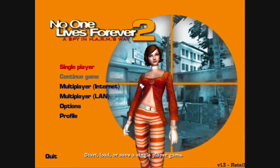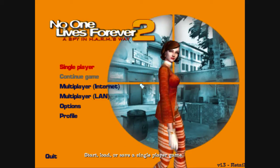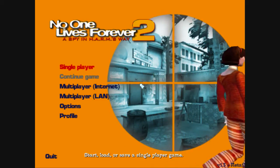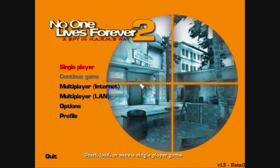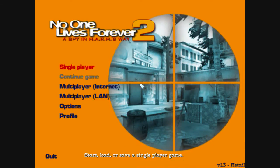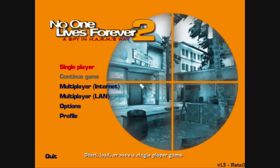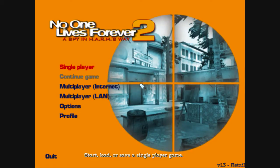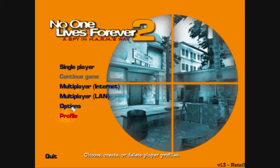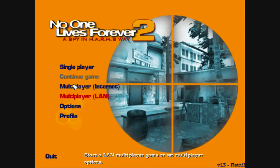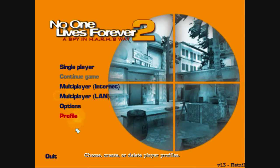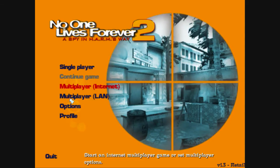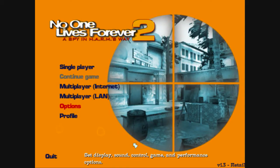Hello and welcome to No One Lives Forever 2: A Spy in Harm's Way. Before I do anything, I just want to point out something — can you hear the little clickety there? It means I have sound.